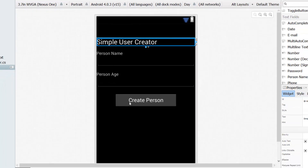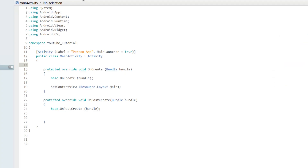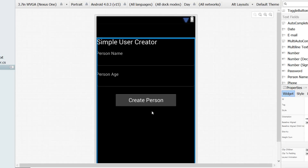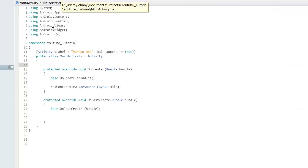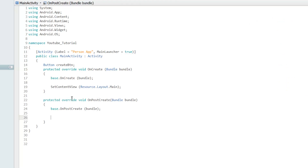What you usually have to do is declare your controls up here at the class level. So basically you have to add a Button variable up here and then call it 'create_button.' I'm going to do it the way I usually do when I want to interact with all the controls — meaning changing properties of the controls.